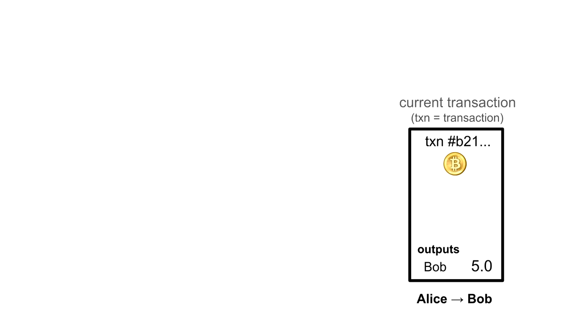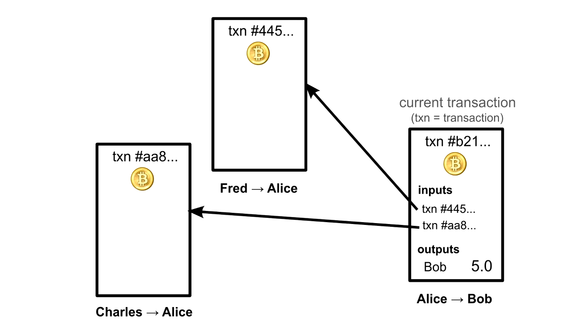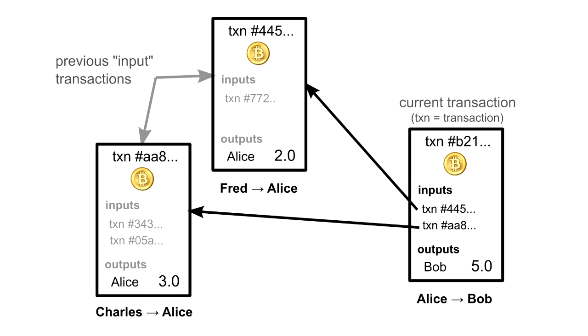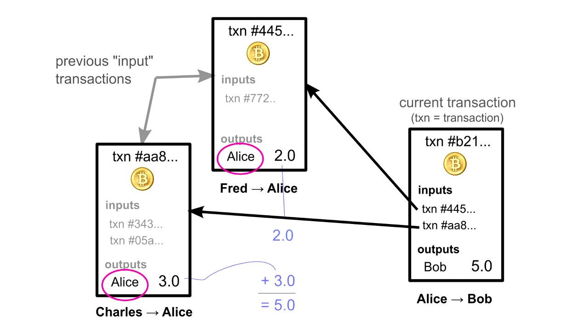Instead of balances, ownership of funds is verified through links to previous transactions. Here's how this works. To send five bitcoins to Bob, Alice must reference other transactions where she received five or more bitcoins. These reference transactions are called inputs. Other nodes verifying this transaction will check those inputs to make sure Alice was in fact the recipient, and also that the inputs add up to five or more bitcoins.